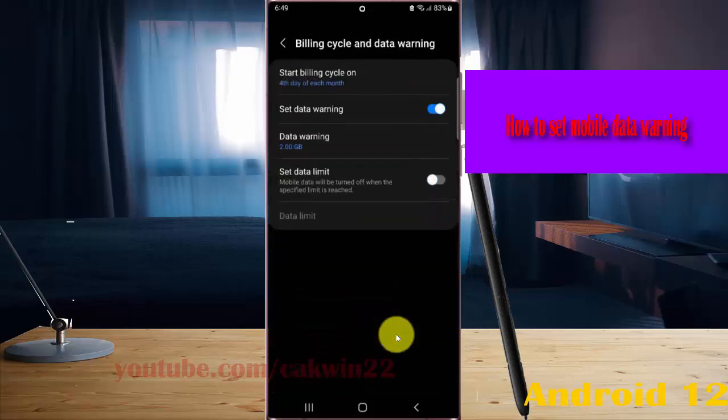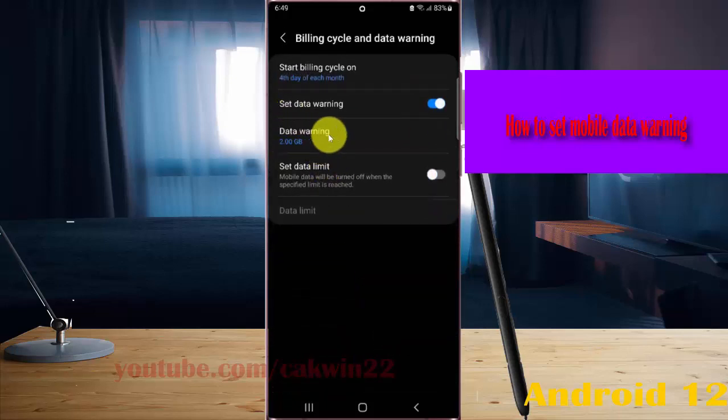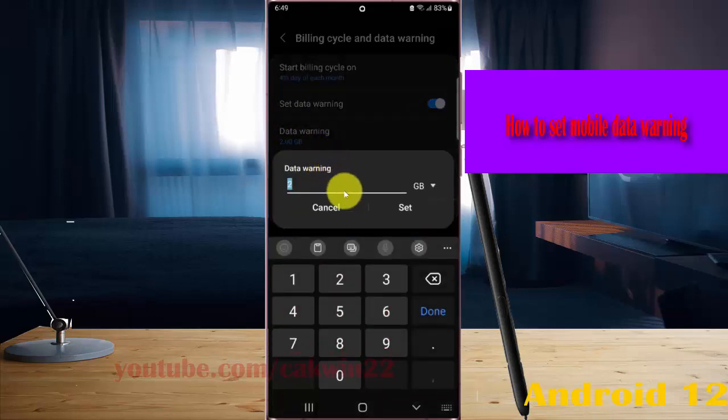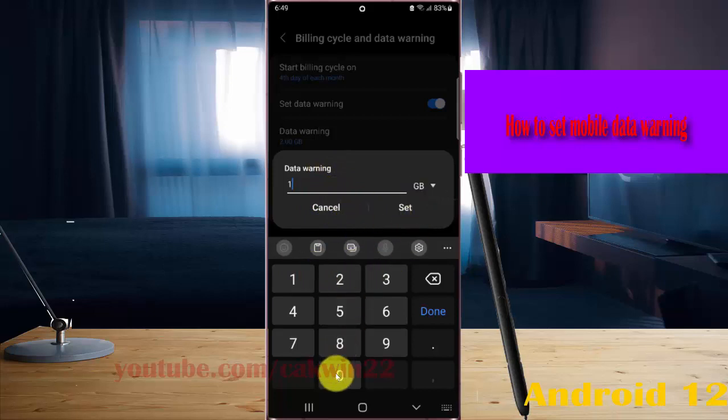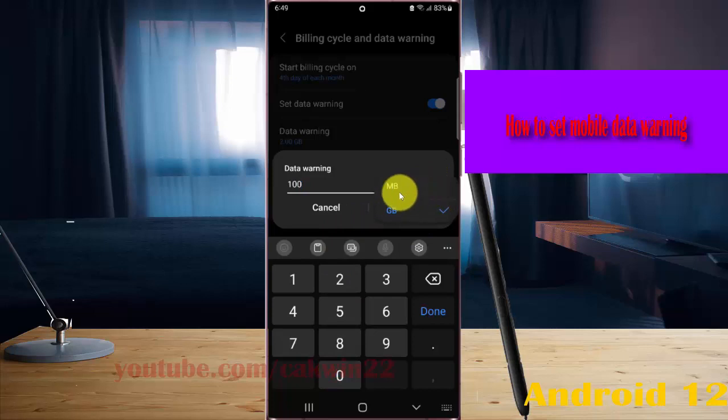Tap Data Warning and then enter the data warning value you want, for example, 100 megabits, and then tap Set.